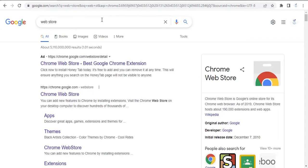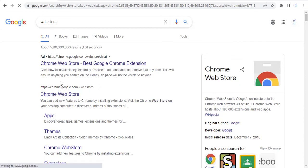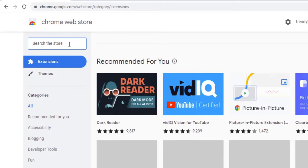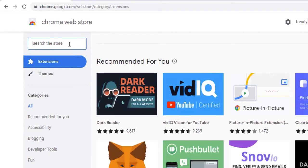So let's see how to install Helium 10. First of all, write web store in the search bar or in Google and click on the result Chrome Web Store. In the search bar, write Helium 10.